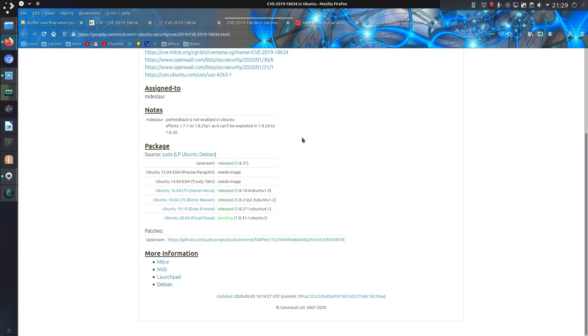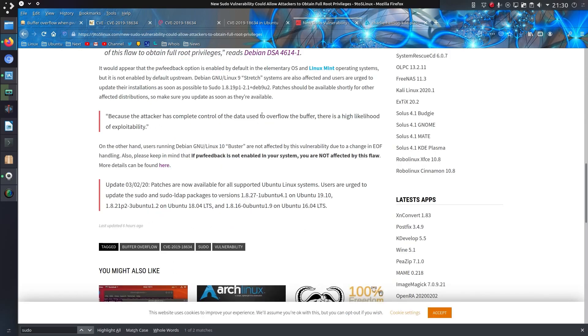Patches have been released for all Linux distributions. And looking here on Ubuntu, it's been released for all supported versions, well with the exception of the development version. And the write-up on 9to5Linux shows which versions of sudo you would need for each applicable Ubuntu distribution.